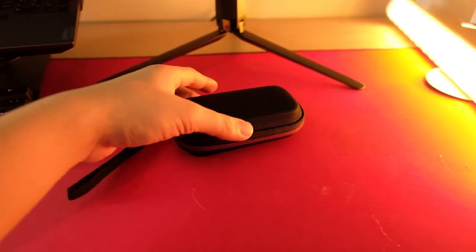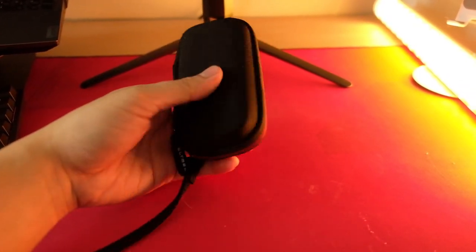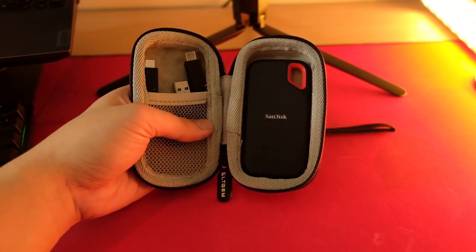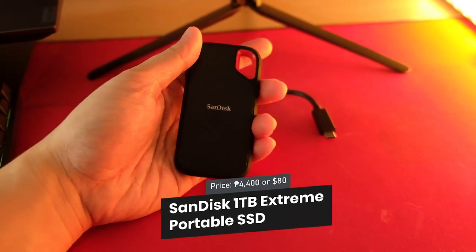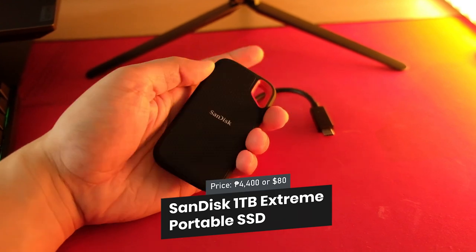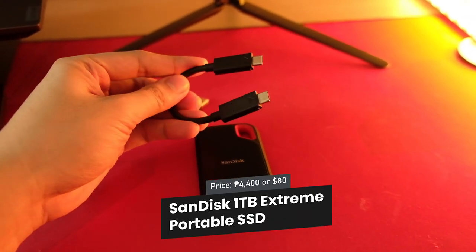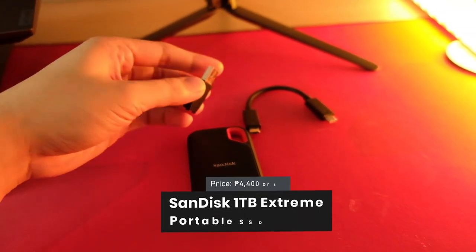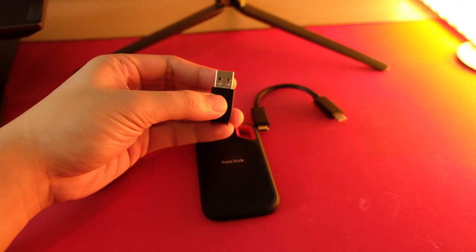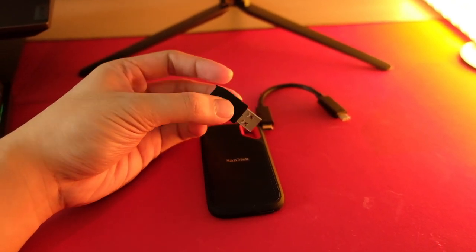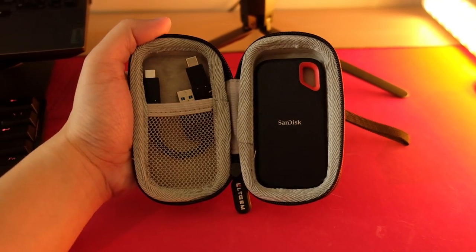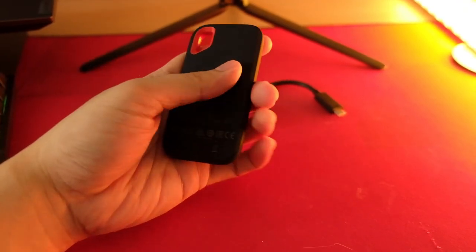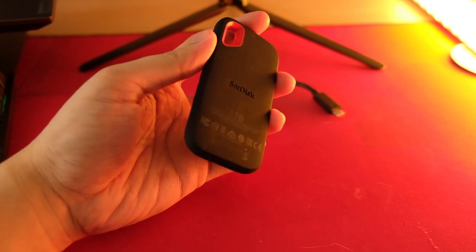Speaking of portability, this setup is not complete without an external hard drive. So I use the SanDisk Extreme Portable SSD. It's a USB Type-C external hard drive that comes with a USB Type-A adapter, and it's designed for travel. The storage of this tiny hard drive is a whopping 1TB.